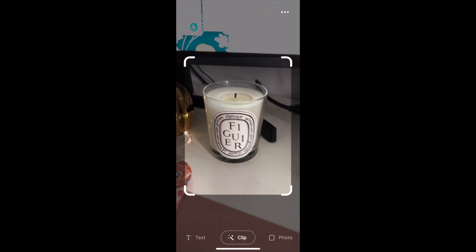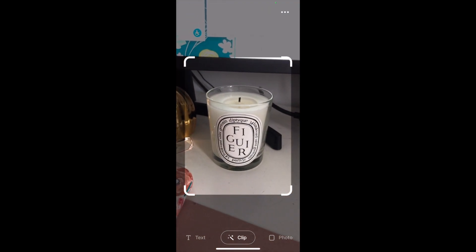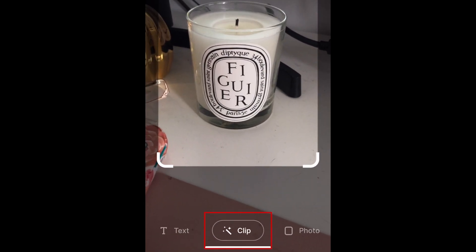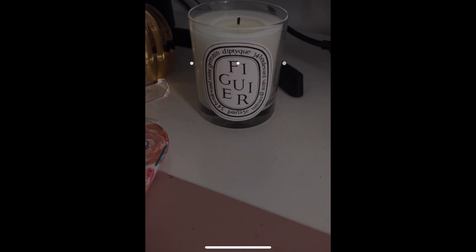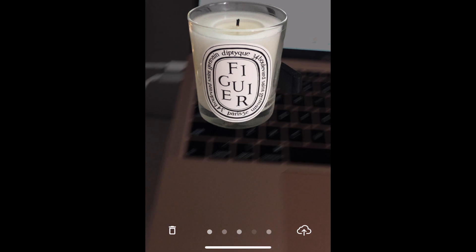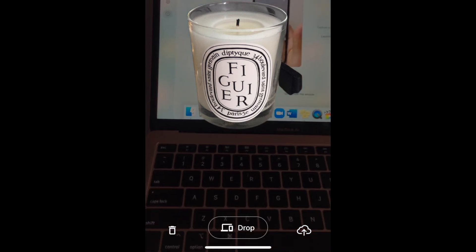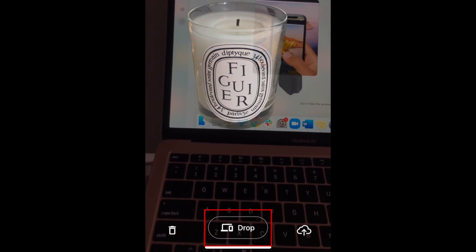Open the ClipDrop app on both devices. Then use the ClipDrop camera on your phone and center an item in the camera window that you'd like to snap a photo of. Then tap Clip. Once the image has been captured, move your phone so your computer screen is in view of the camera. Then tap Drop.